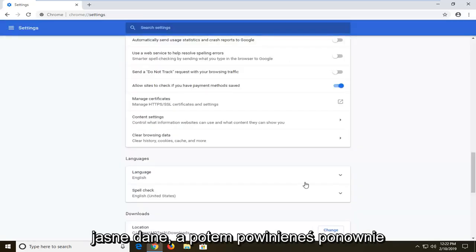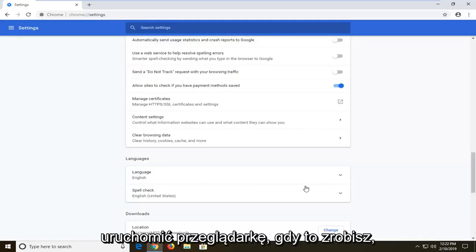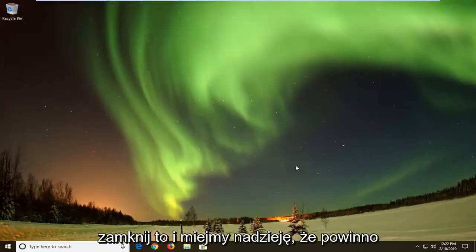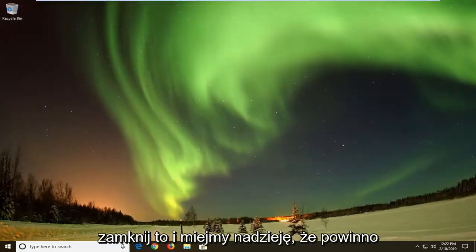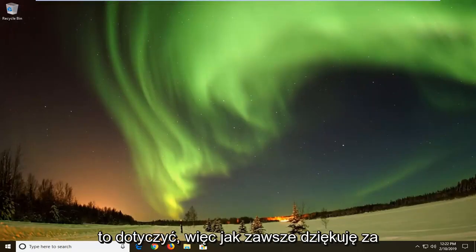And then you should restart your browser once that's done. Close out of that, and hopefully that should be about it.